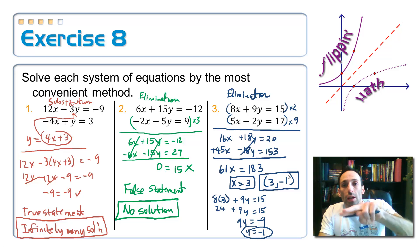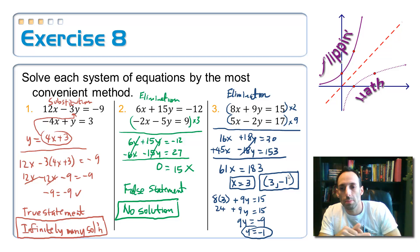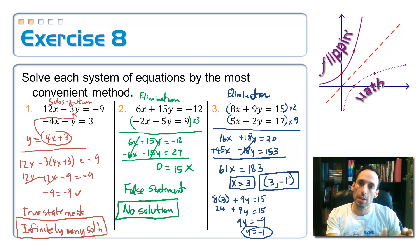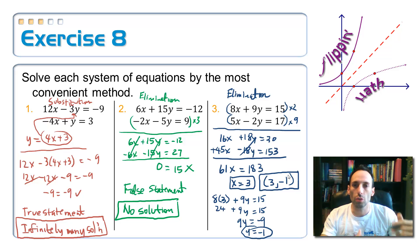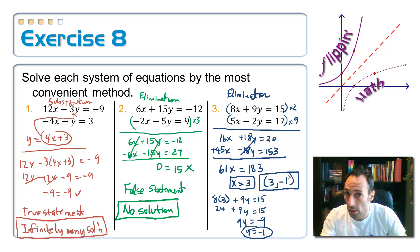To recap: two things can happen when the variable cancels. If your variable cancels and you get a true statement, you have infinitely many solutions. If it cancels and you get a false statement, you have no solution — it's an inconsistent system. The last video takes you through some extra problems, maybe some word problems and SAT problems that use systems of equations.